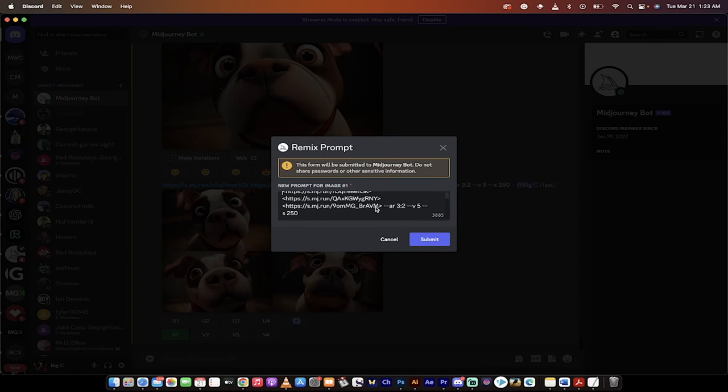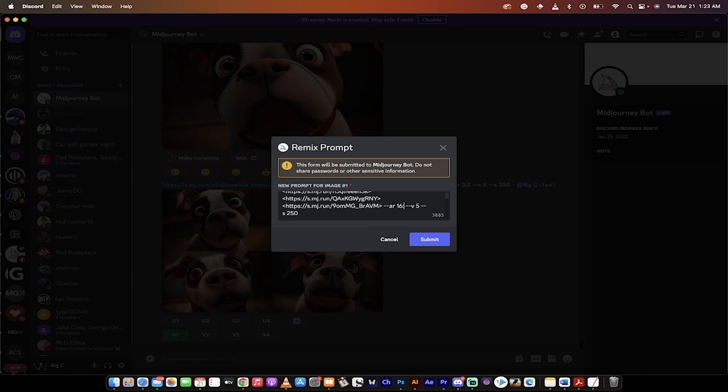Now, when you get the prompt up here in the remix, instead of going 3:2 as the aspect ratio, I'm going to delete that and I'm going to type in 16:9. So I'm overriding the landscape to make it a custom aspect ratio that I want.